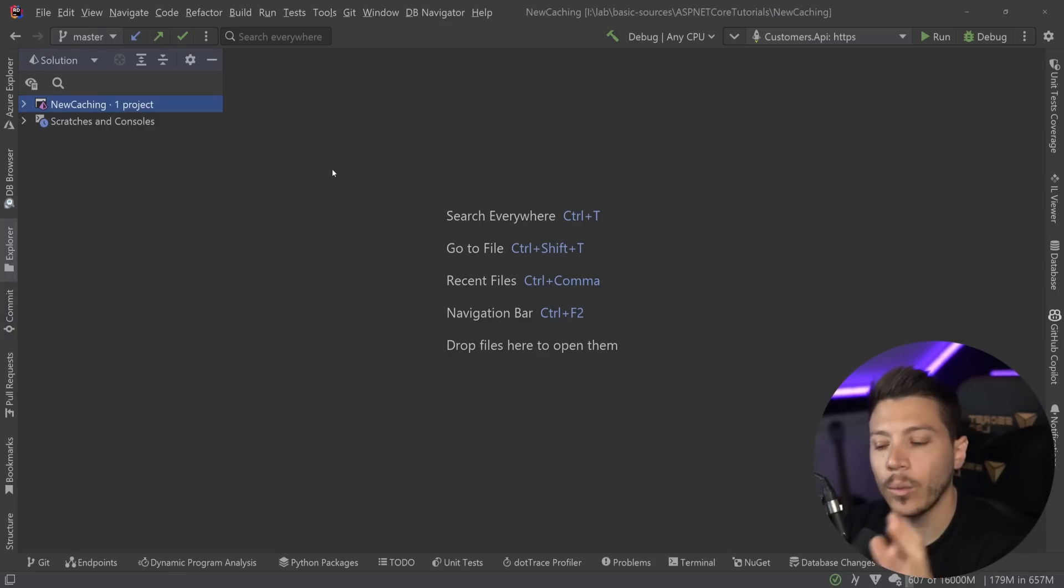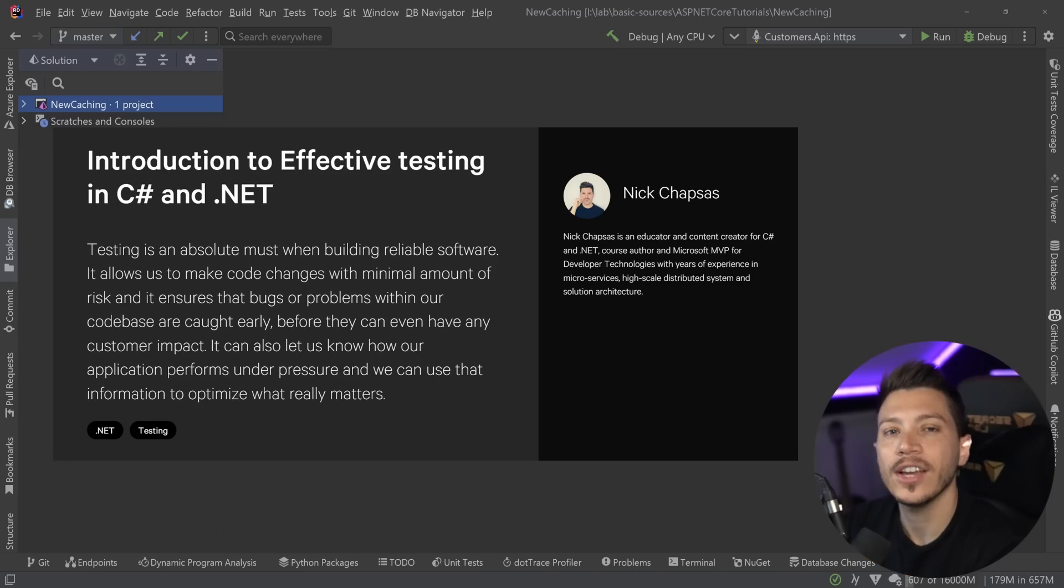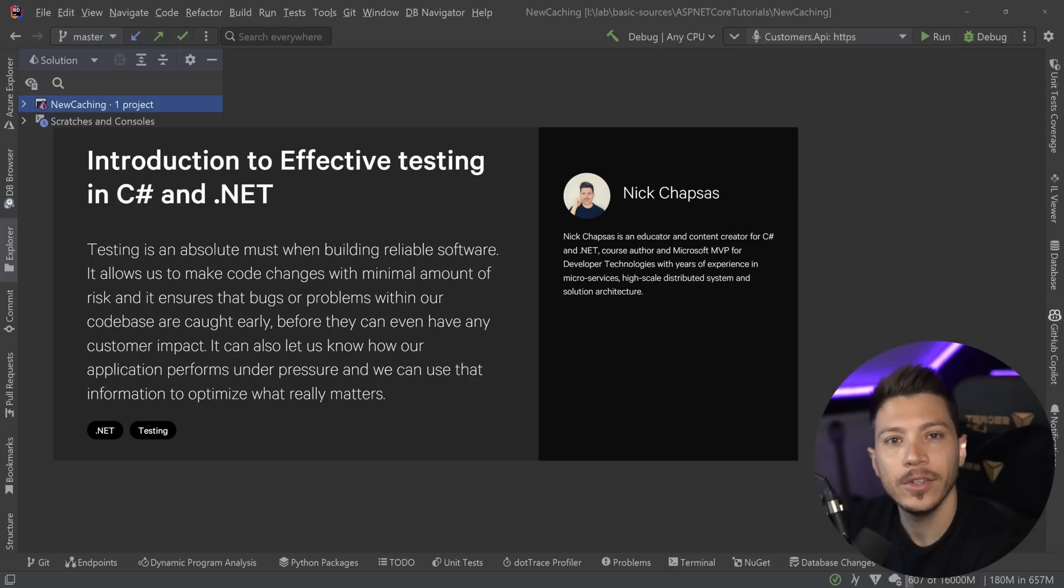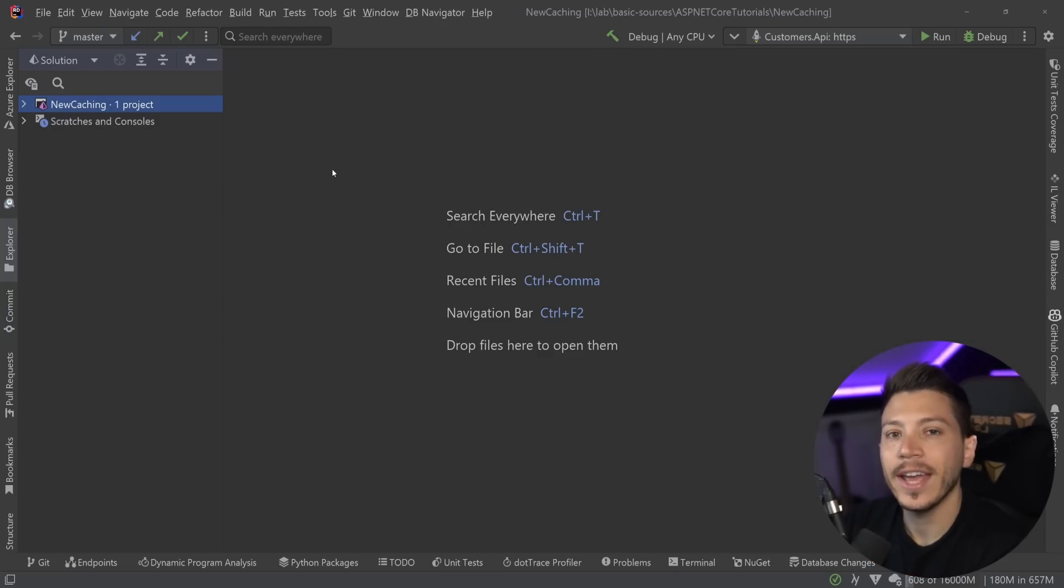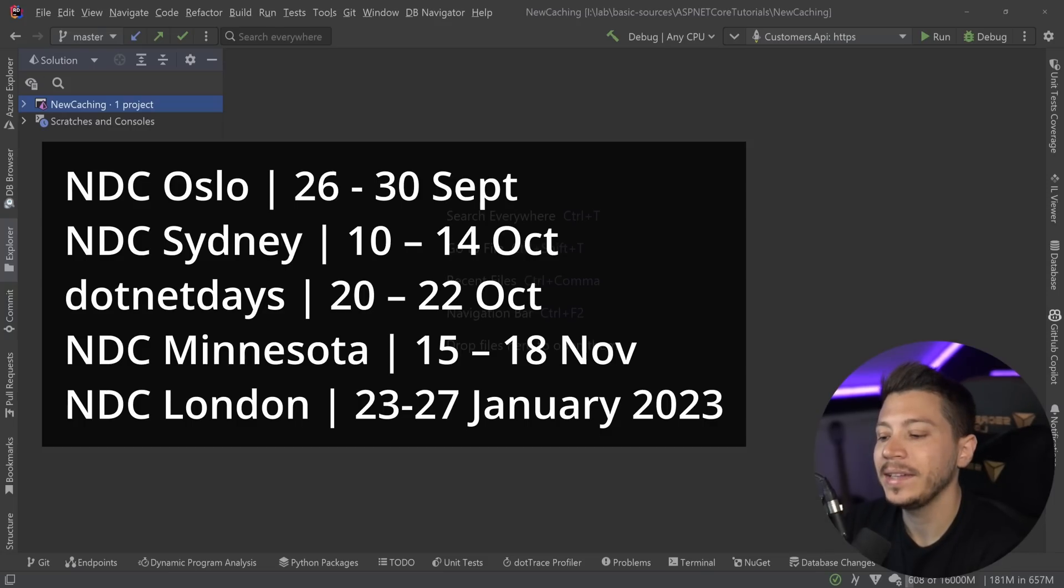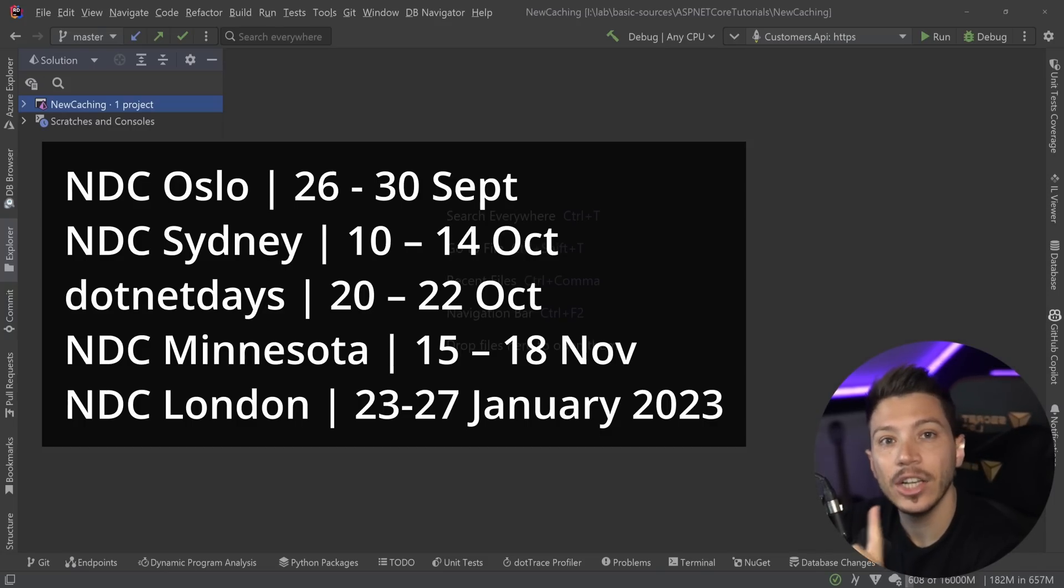Just a quick reminder that I will be running my in-person workshop introduction to effective testing in C# and .NET in a bunch of conferences this year. For now it's going to be NDC Oslo, NDC Sydney, .NET Days in Romania, NDC Minnesota and NDC London.